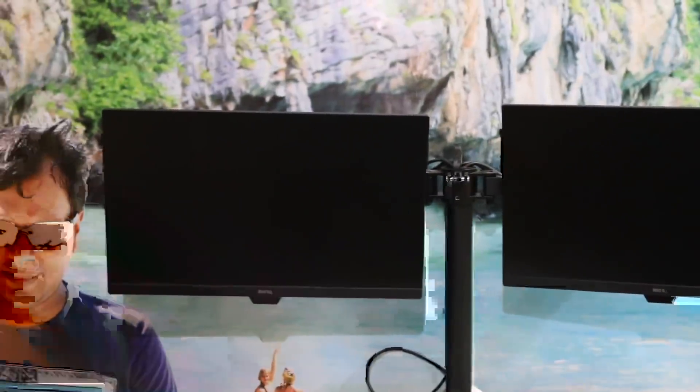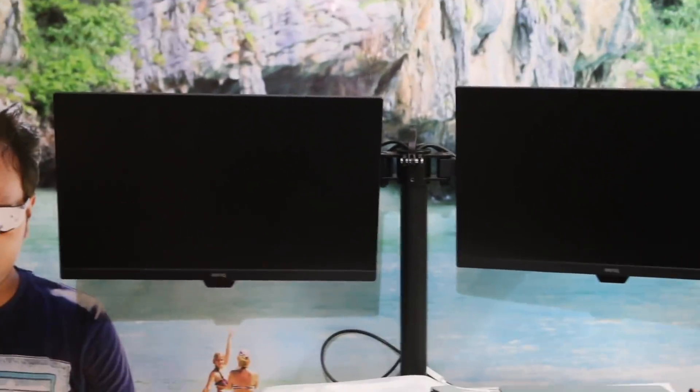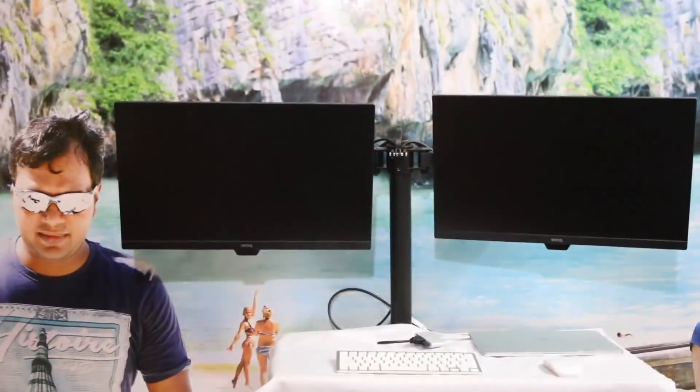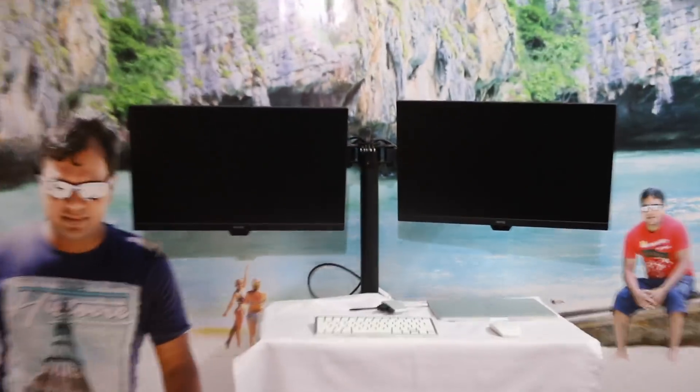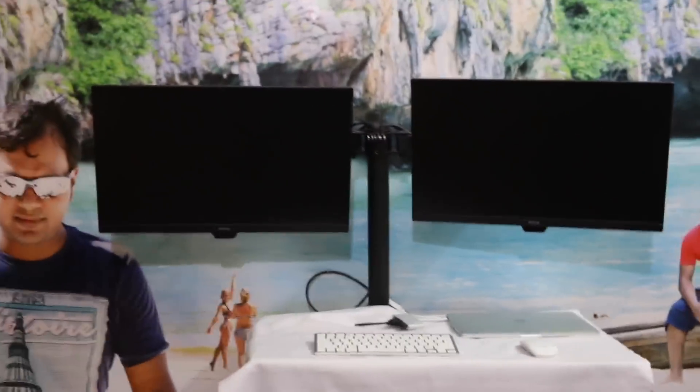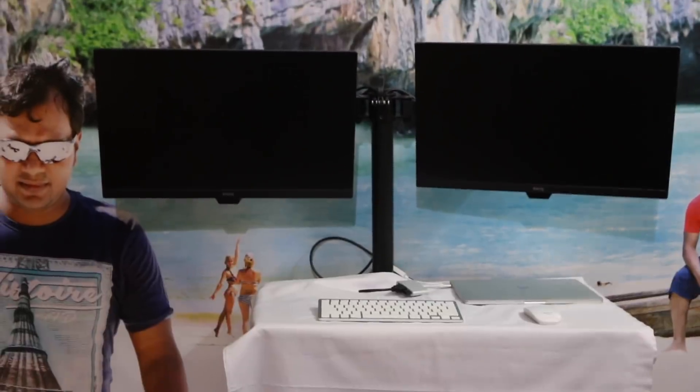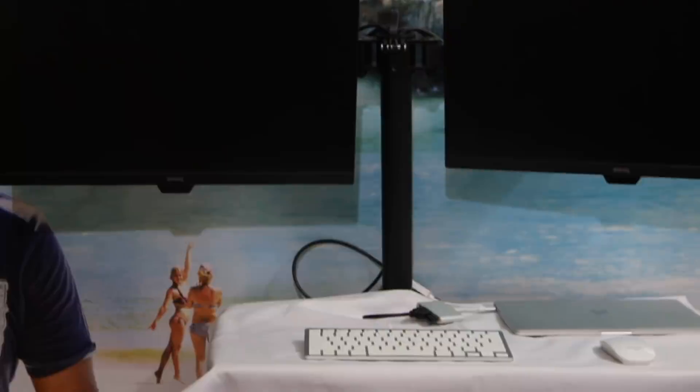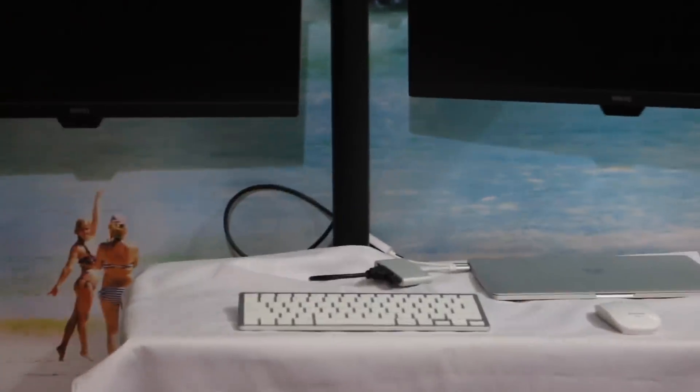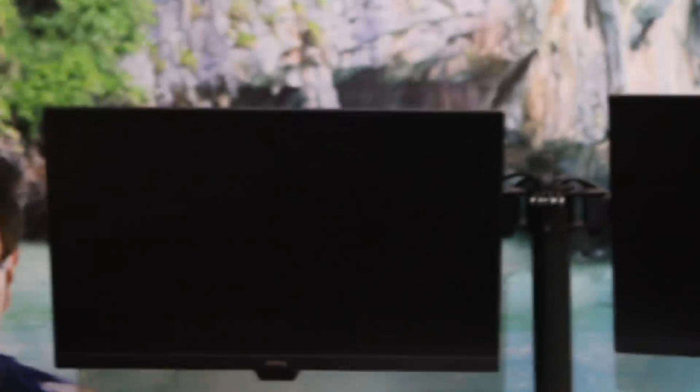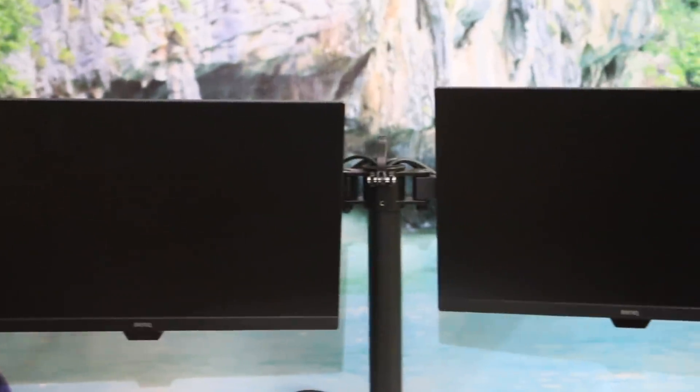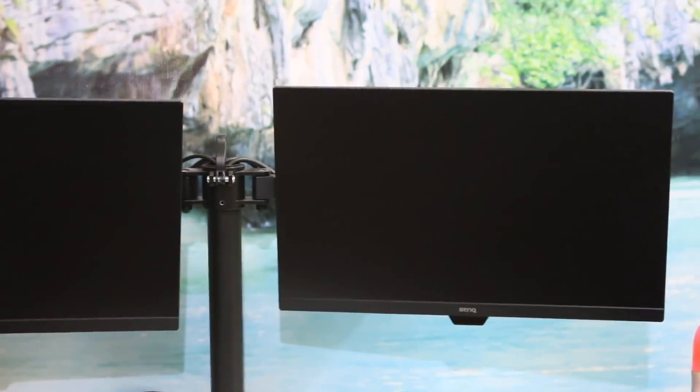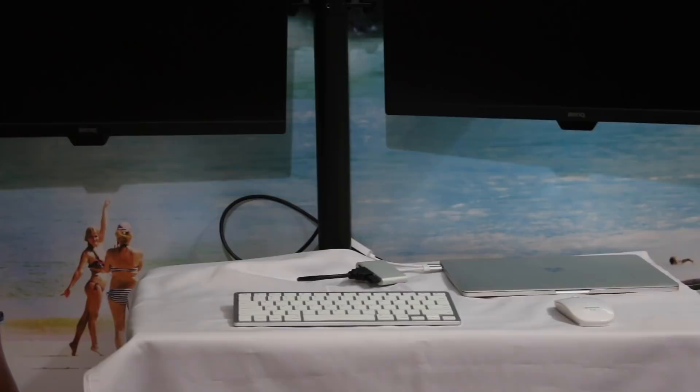Let me just handle this. If you see, in my workstation there are two monitors. This is a BenQ monitor, and this is another BenQ monitor out here.